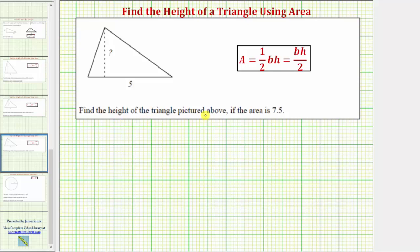We're asked to find the height of the triangle pictured above if the area is 7.5 square units. The area formula for a triangle is area equals one-half base times height, or base times height divided by two. We'll be using the formula in the form area equals one-half base times height.